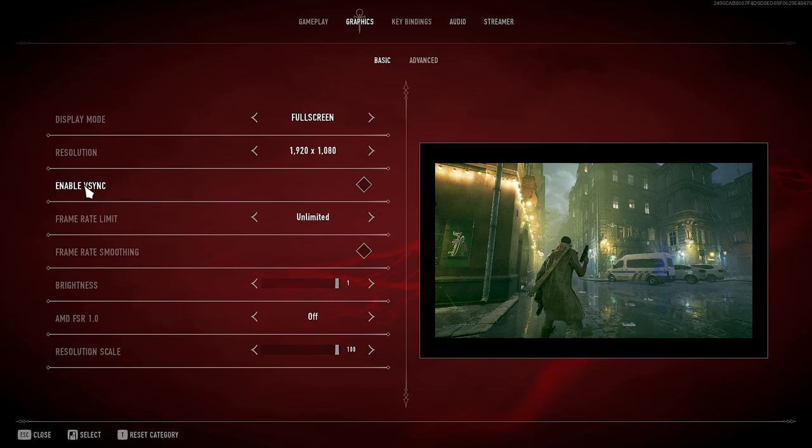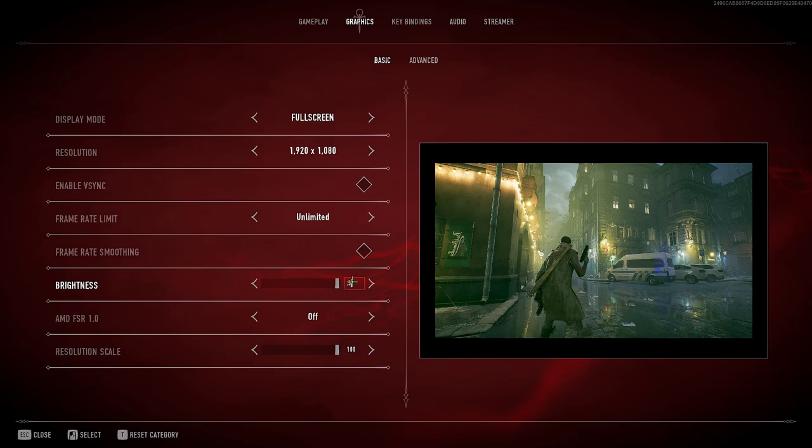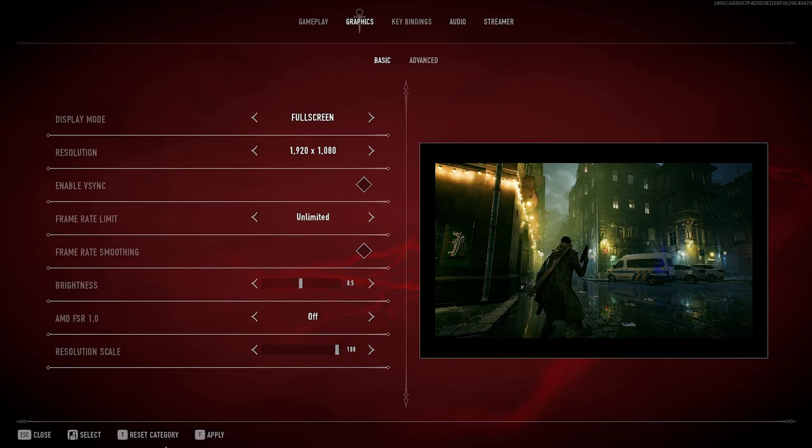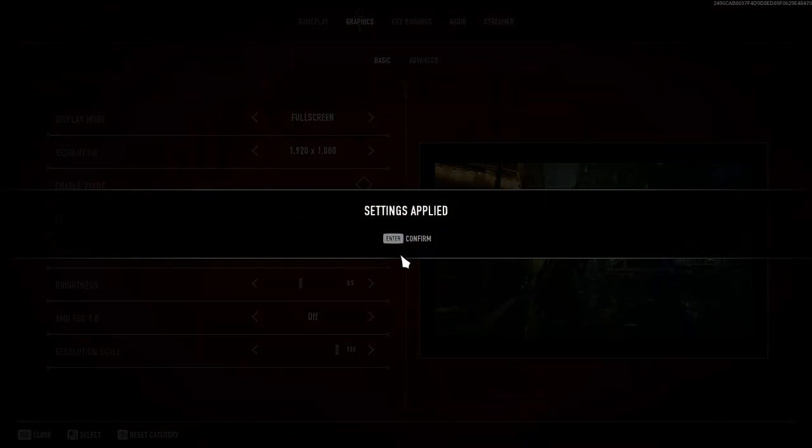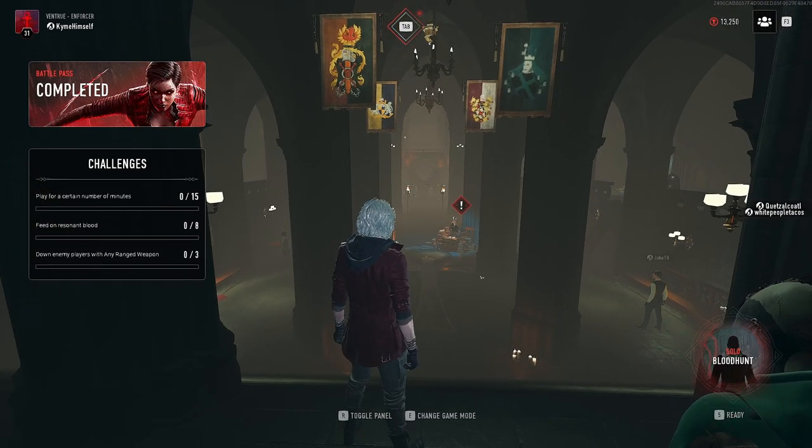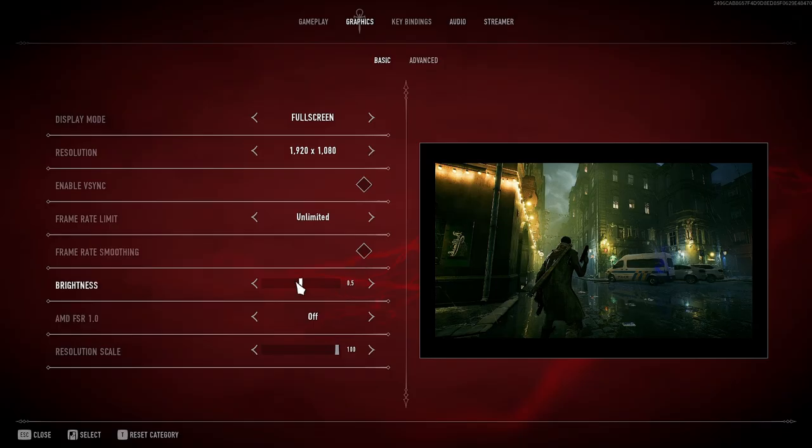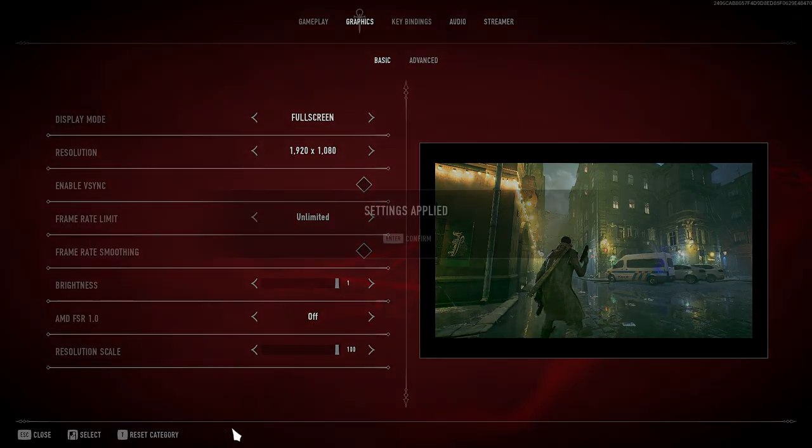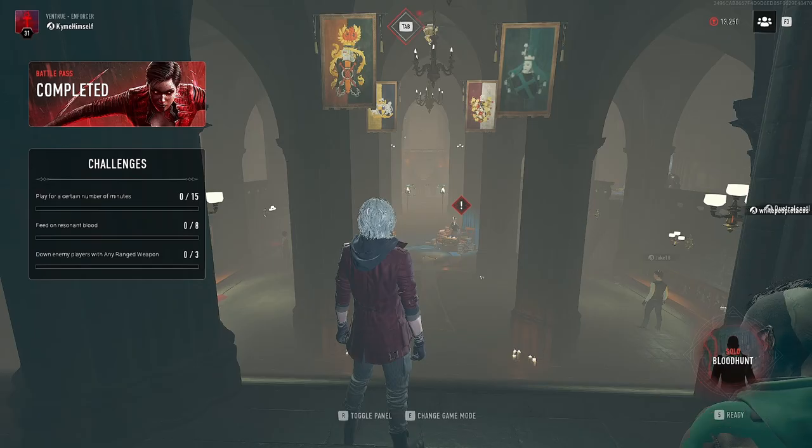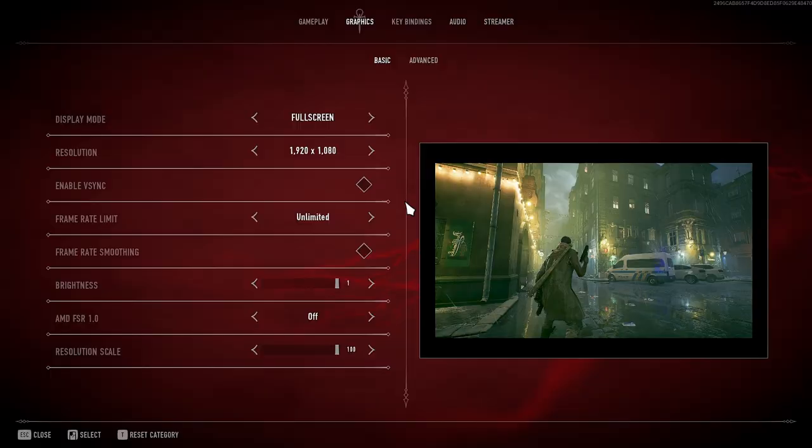My V-sync is disabled, my frame rate is unlimited, primary smoothing unchecked, brightness one. A lot of people you'll see they have this put to five which is default. I feel like the game is still a little too dark like that, so I just slammed that to one. There you go, game's brighter already.